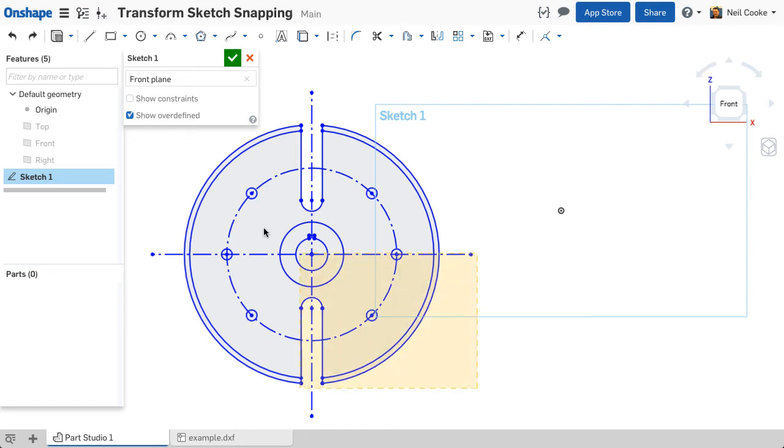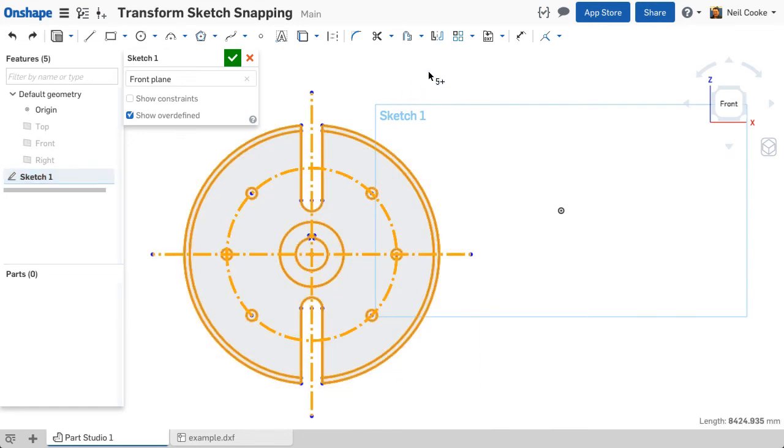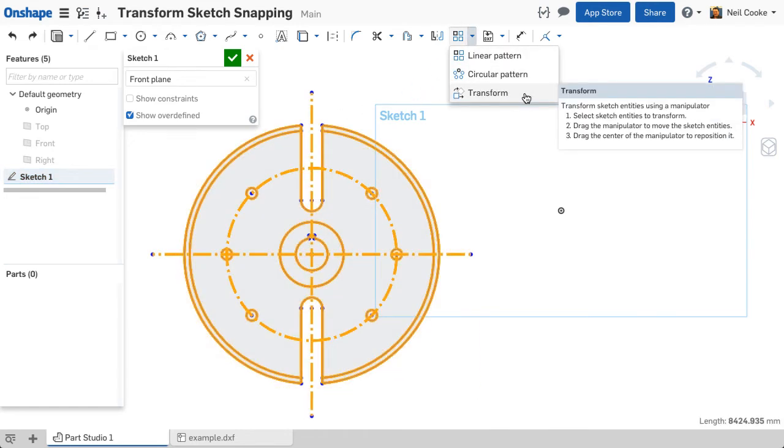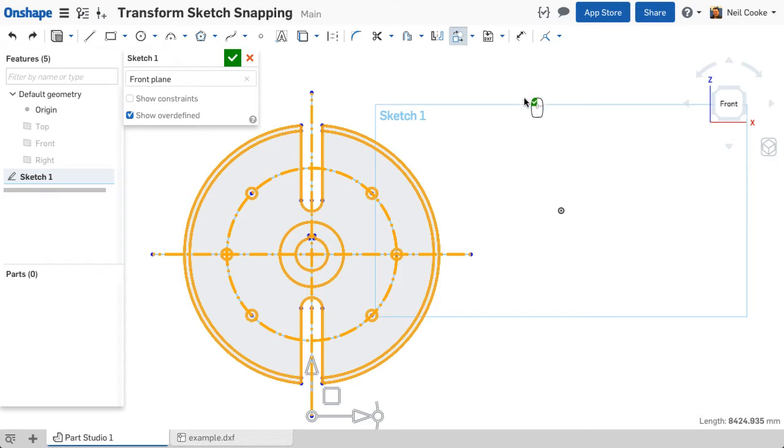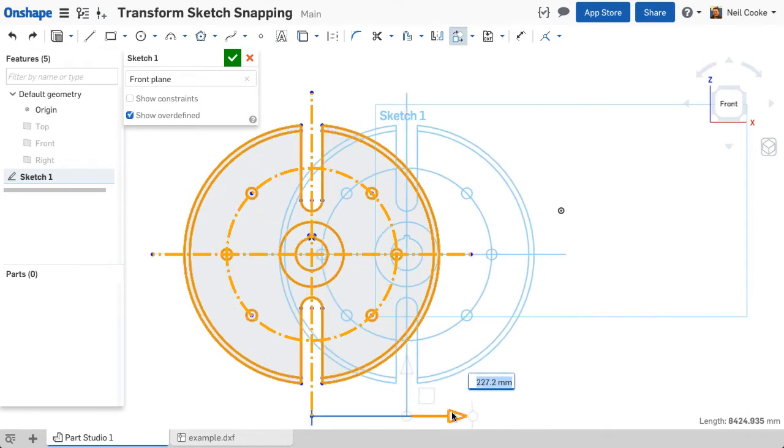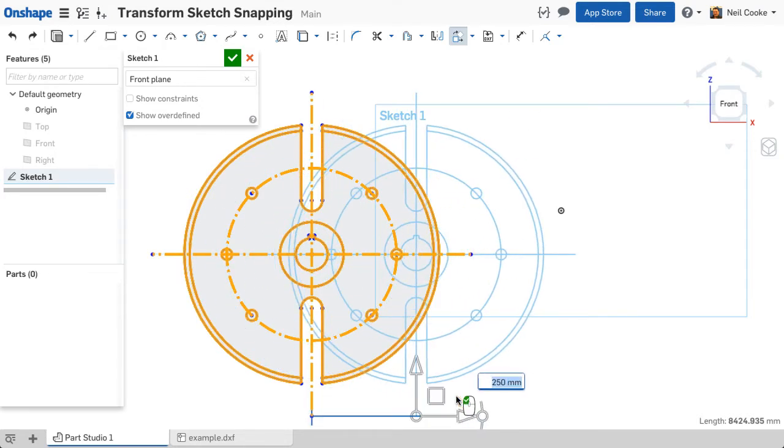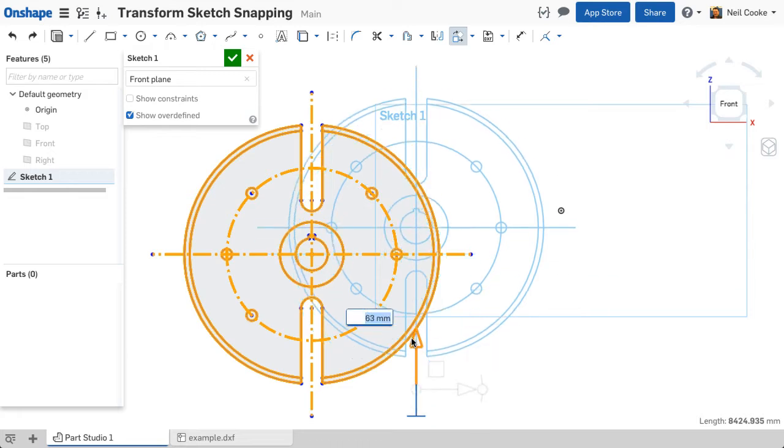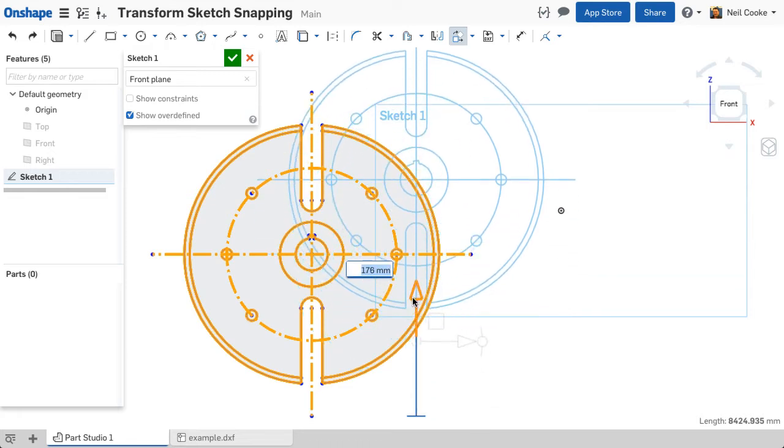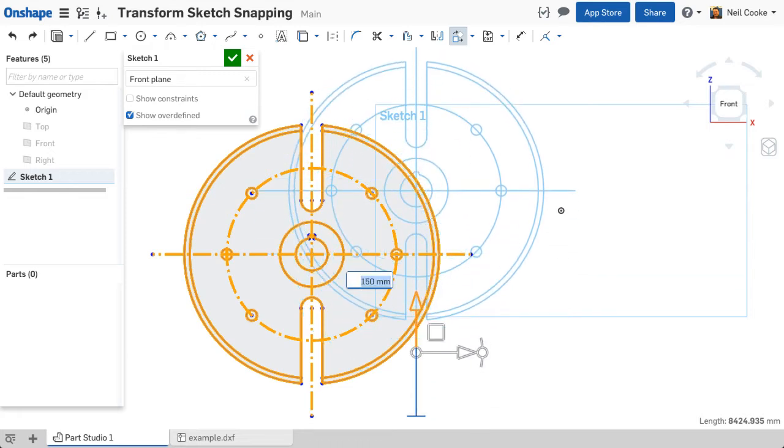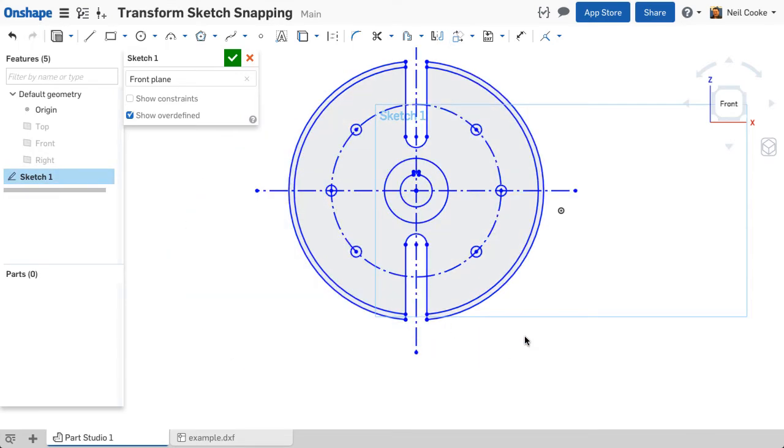The transform sketch tool now lets you move sketch entities by a specified amount. Dragging the arrows on the triad displays an input dialog with the distance moved, and you can type in an exact value. When you're happy with the change, press the left mouse button to accept.